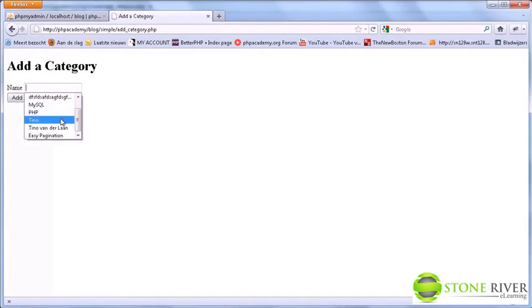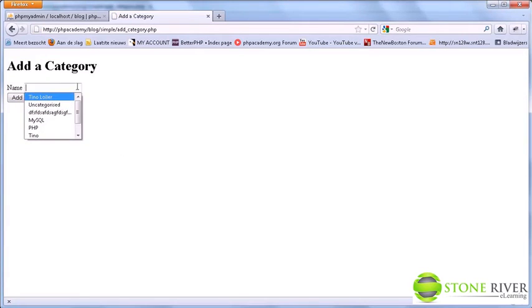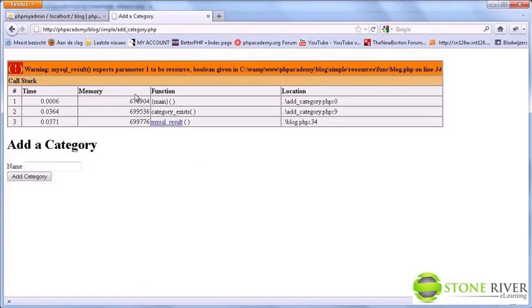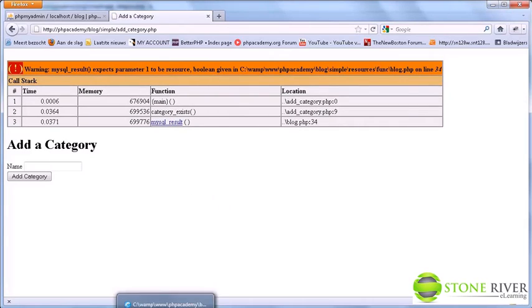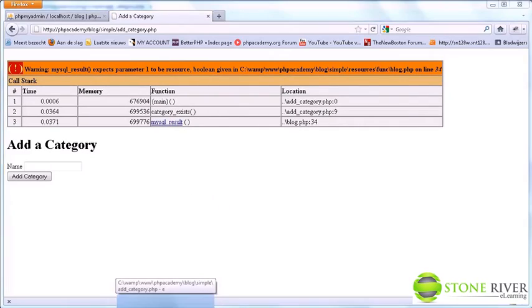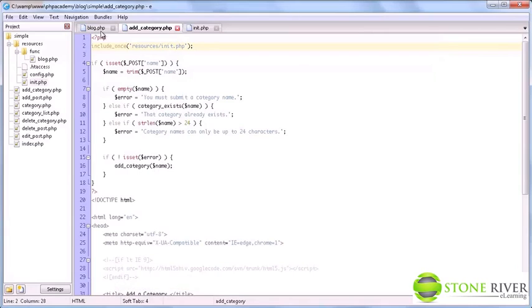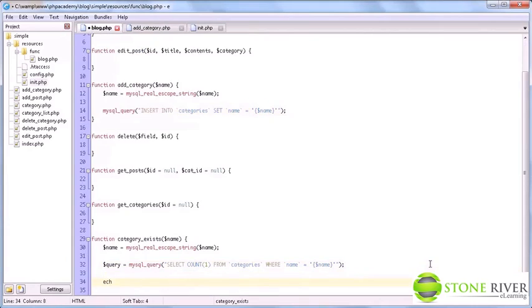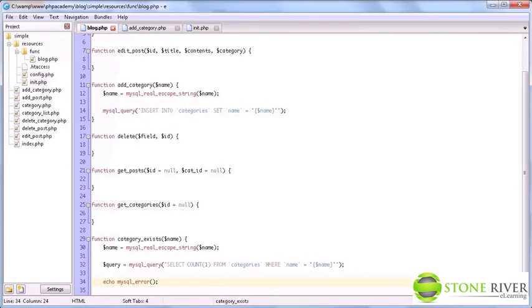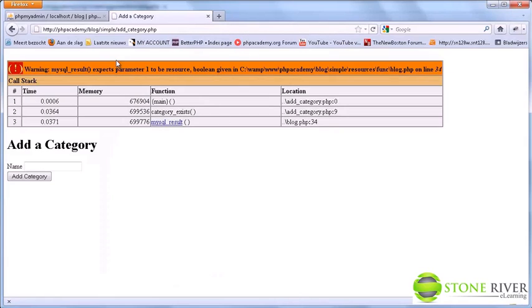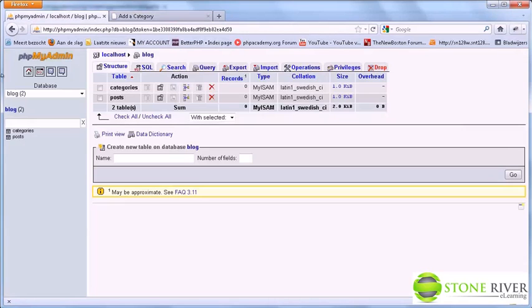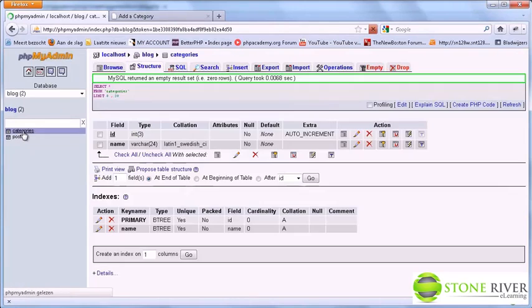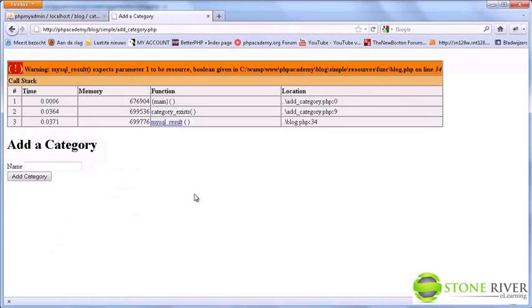Yeah. Some silly things here. Anyway, uncategorized, add category. And we get another error. That's okay. That's good for debugging. So we see that this query seems to fail. So we're going to say echo MySQL error. And let's see. I hope it did not insert something. It did not. That's good. So let's refresh.